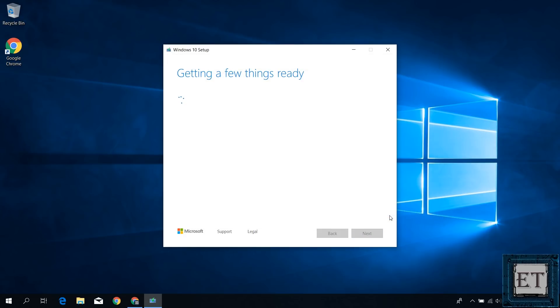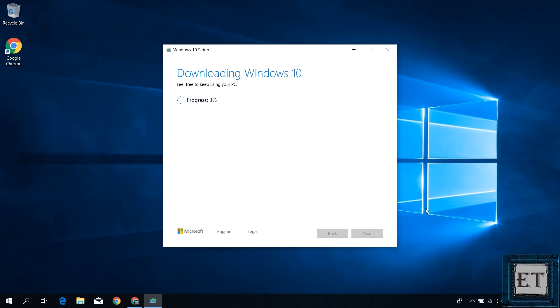Now as soon as you do that, the media creation tool will start to download the Windows installation files and then afterwards it will automatically begin to create the ISO file. From here, you only need to wait for the entire process to complete. You can keep working on your PC the whole time. Just ensure you remain connected to the internet to ensure that the process is not interrupted.